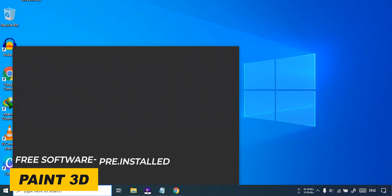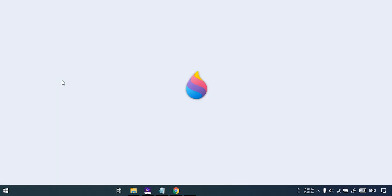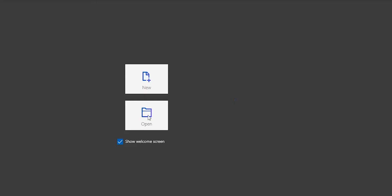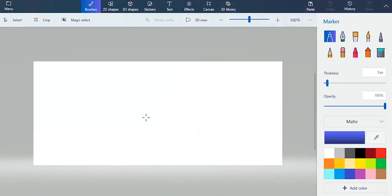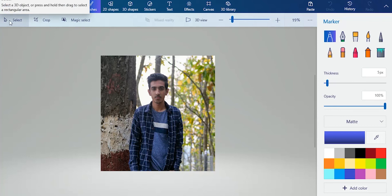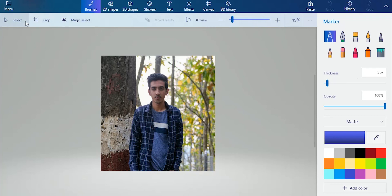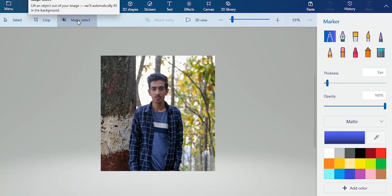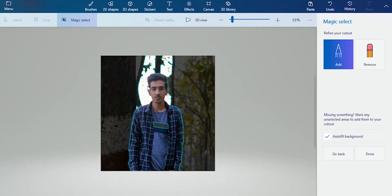I will search for Paint 3D and use it on Windows 10. I will open it, browse files, and open my photo. I will use this tool — click Next to get the Magic Select and then select the Subject.